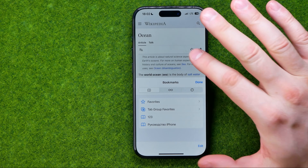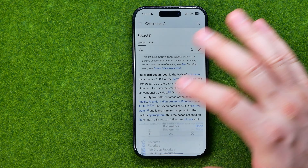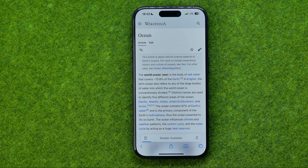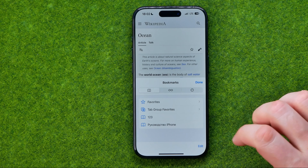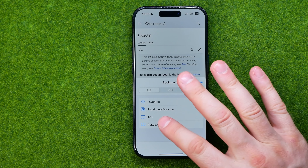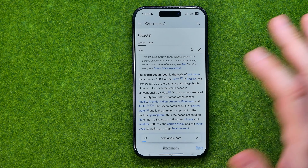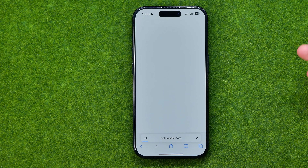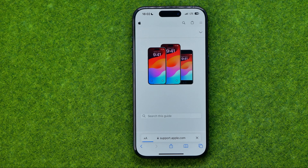To go to that website we just need to tap on it. The same goes for any other bookmarks — we just need to tap on any of them to head over to a particular website.